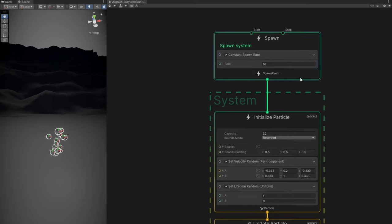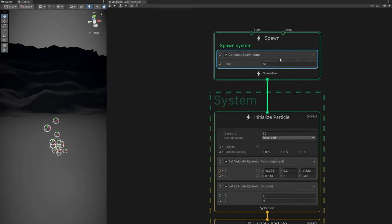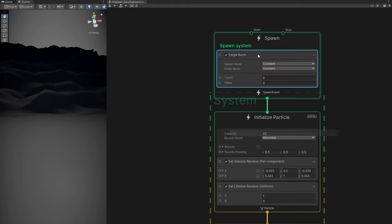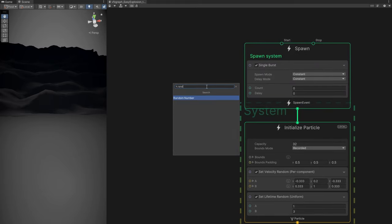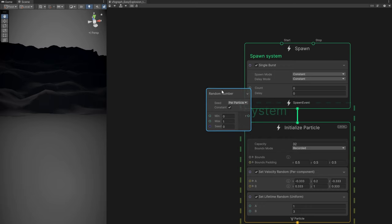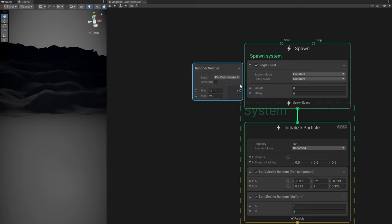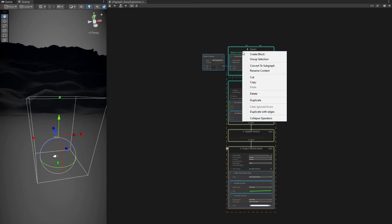The process is the same in here — we don't want to constantly spawn particles. Remove the constant spawn and add a single burst, then a random number (search with spacebar) between 15 and 25. Make sure it isn't constant and the seed is per component. Connect it to count. Let's create a group, select everything, group selection, and rename this to sparks.